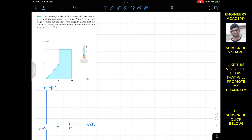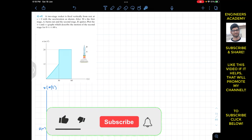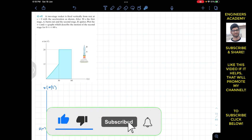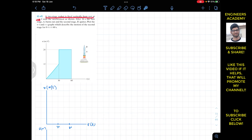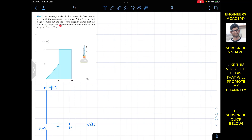Hello guys, welcome to Engineers Academy. Do hit the subscribe button if you haven't done it yet. Now we are going to start this problem which says that a two-stage rocket is fired vertically from rest at s equals zero with the acceleration as shown. After 30 seconds the first stage A burns out and the second stage B ignites. Plot the v-t and s-t graphs describing the motion of the second stage for 0 to 60 seconds.